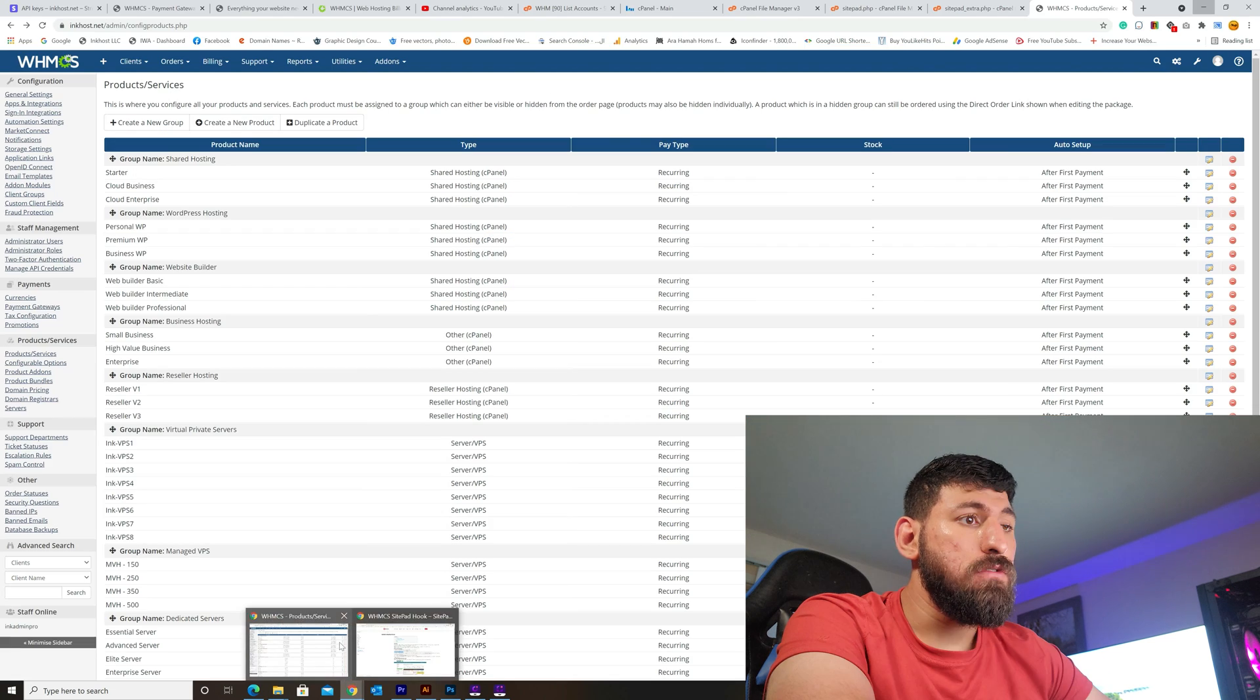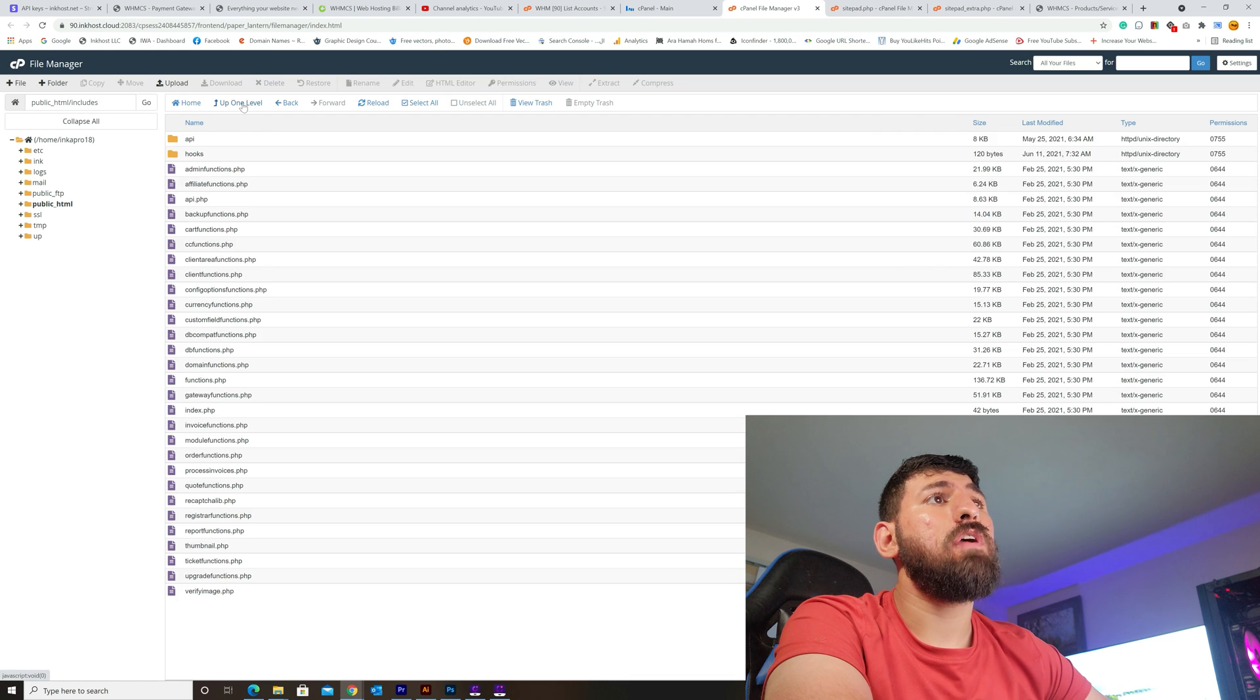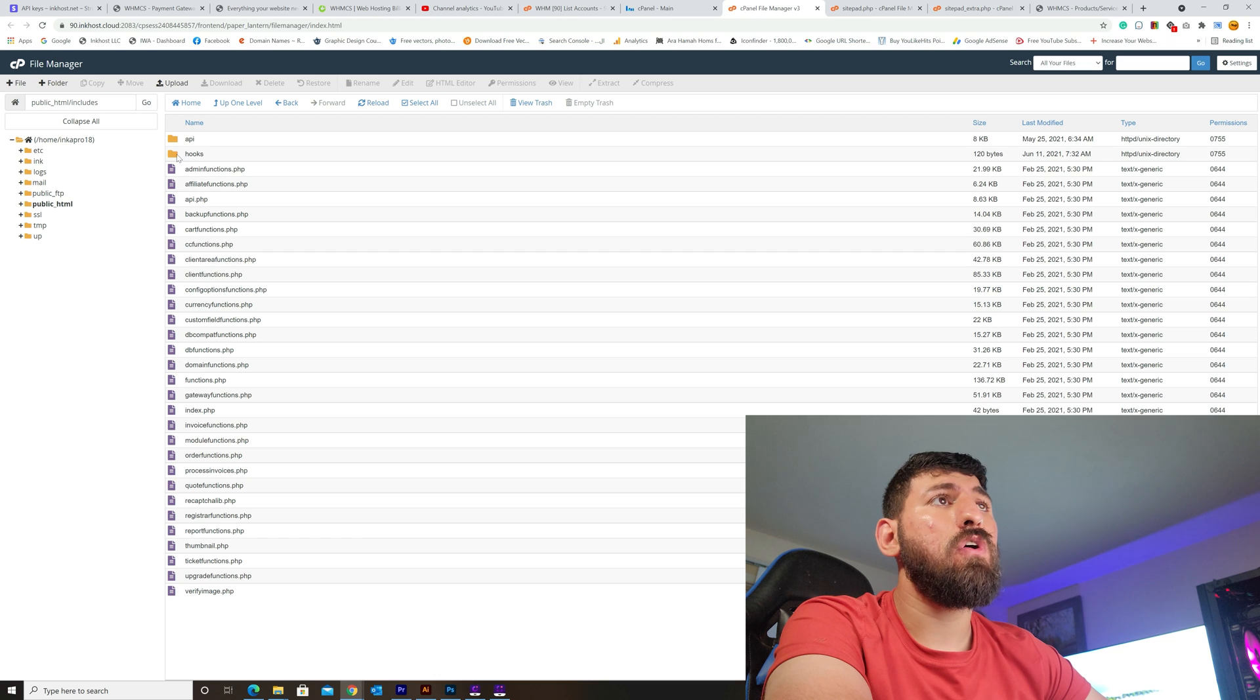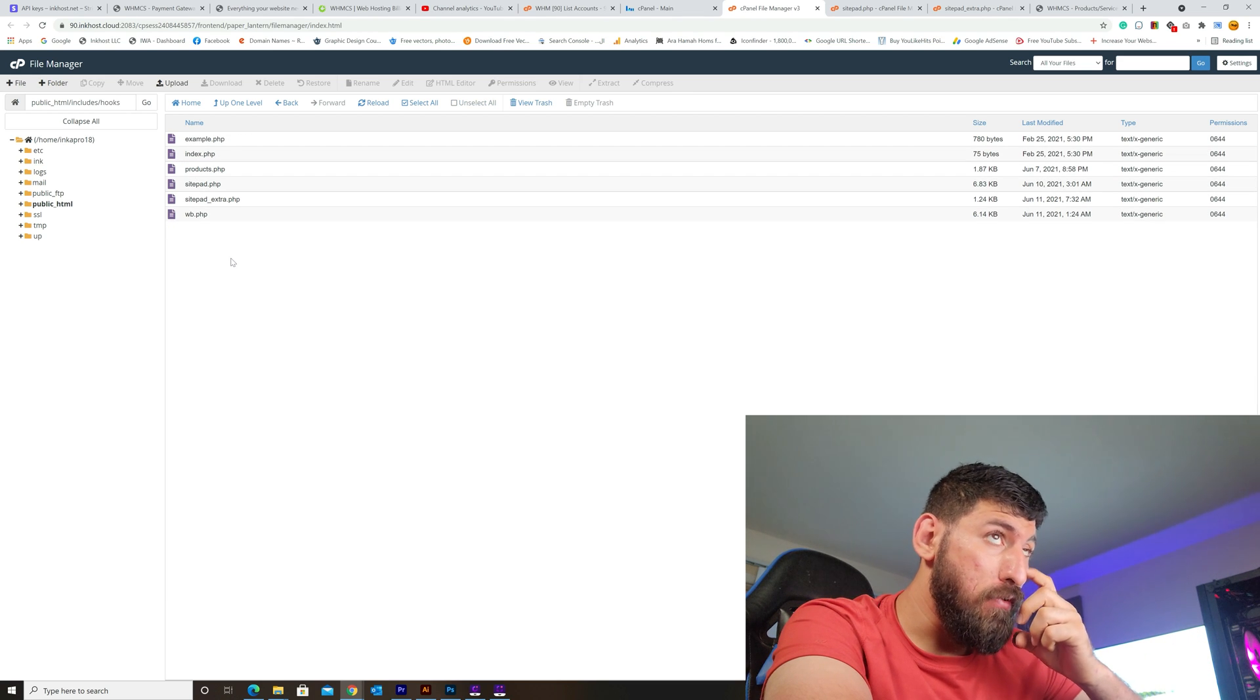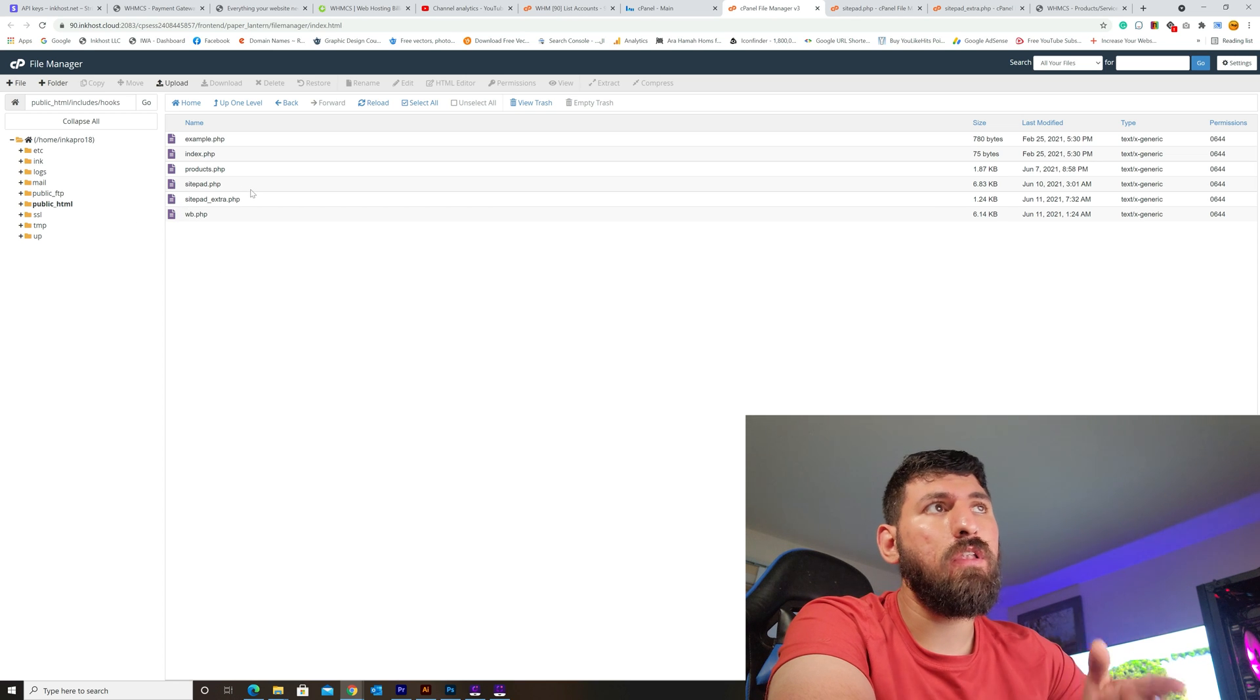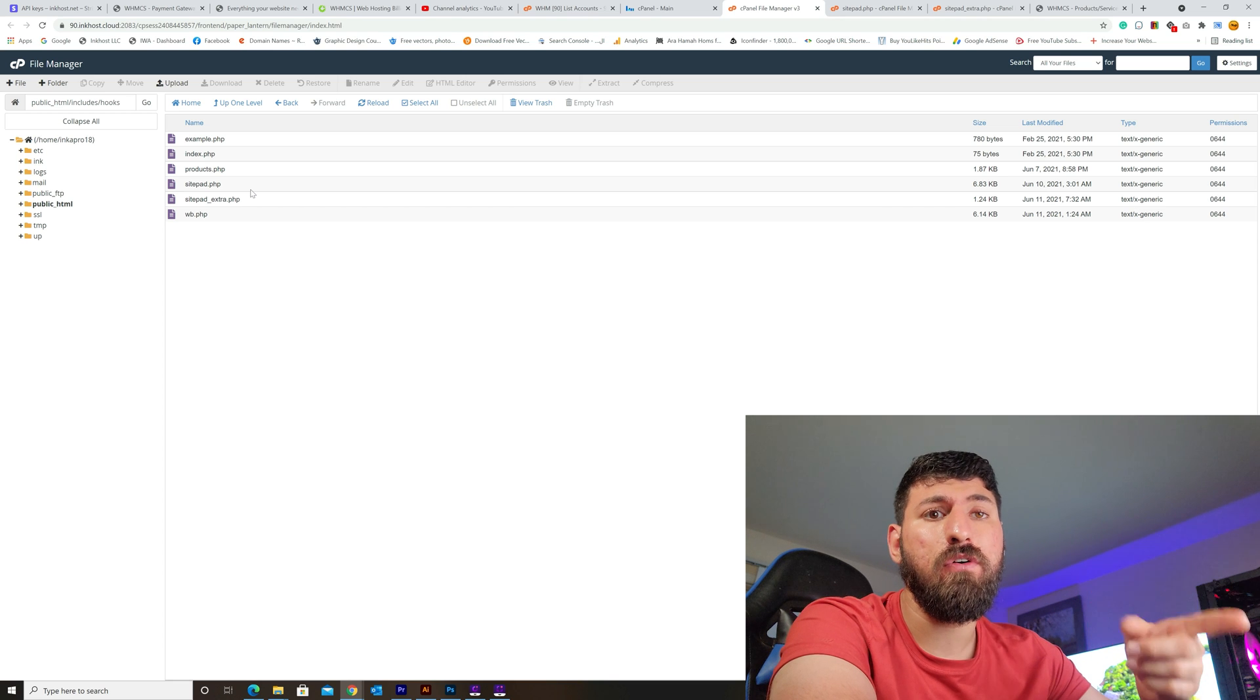I'll go to the cPanel. From cPanel, I go to the includes file, then go to the hooks directory. I already uploaded here before, so all you need to do is upload these files into this path.